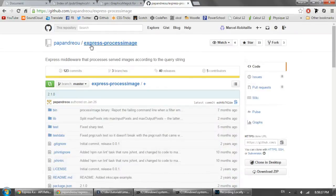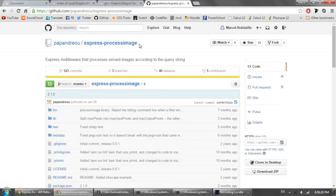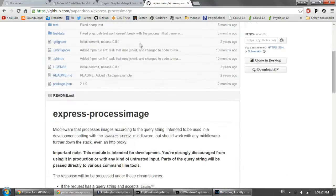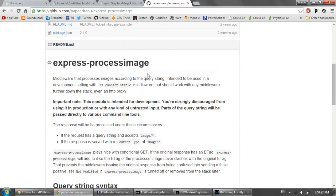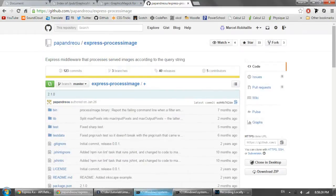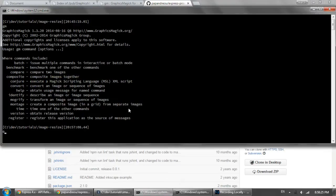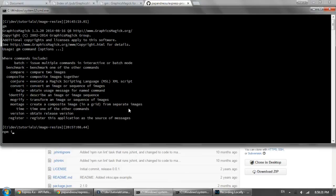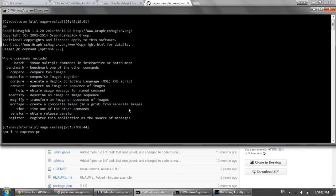But we're going to be using the express process image package. And to install that we're going to go into our command line in our project here and type npm i or install. You can type the whole thing. But I prefer just to type i and then we're going to put a hyphen and then a capital S to save and express process image.